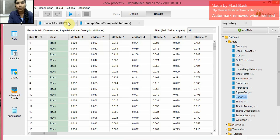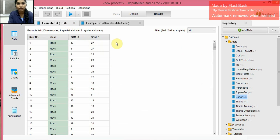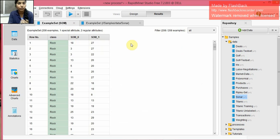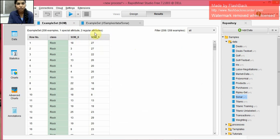But after we applied this SOM operator to the data set, what we have is we create artificial attributes, that is SOM0 and SOM1. These are not the actual attributes, but the attributes that are generated by the SOM operator. So in this way we can generate the SOM model.